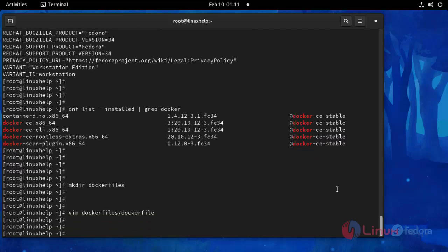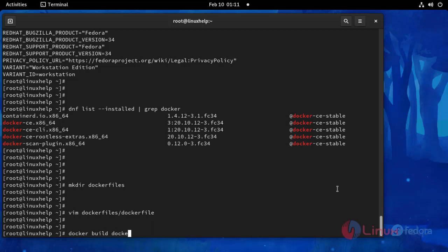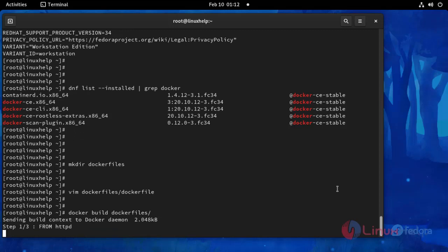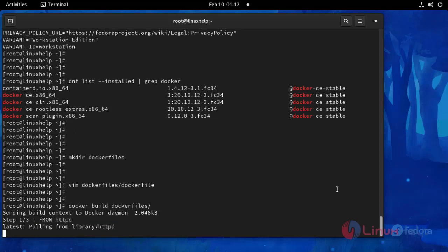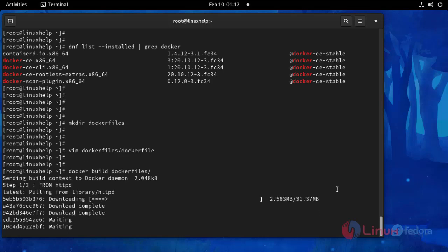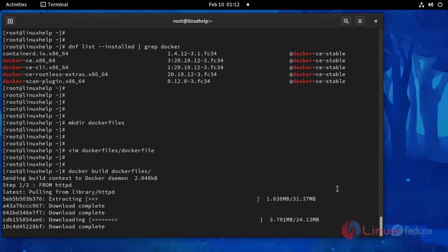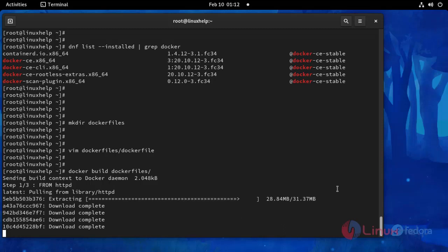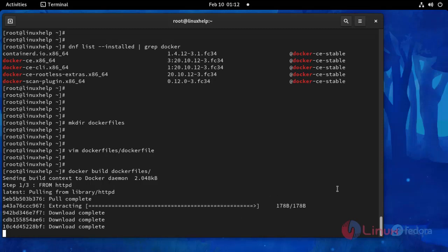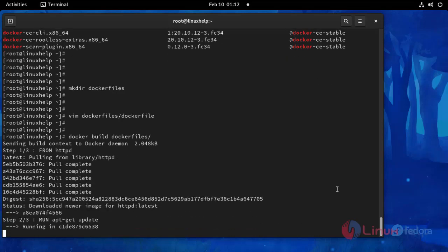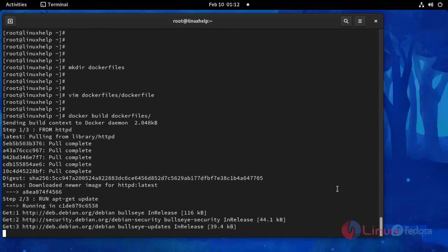After, I am going to run the build command for Dockerfile. Use this following command. That's the command.